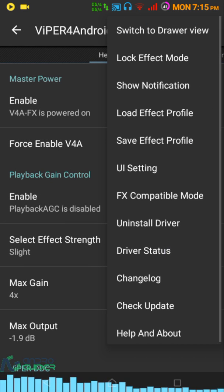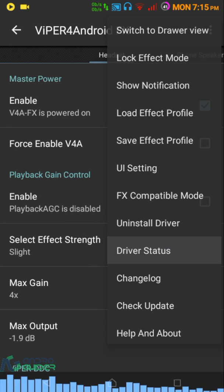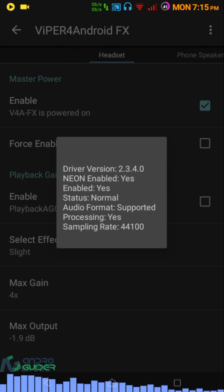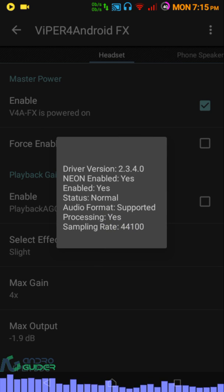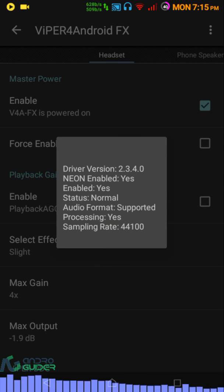Checking the driver status, you can see it is now processing the music output.